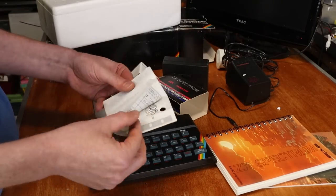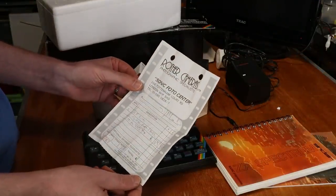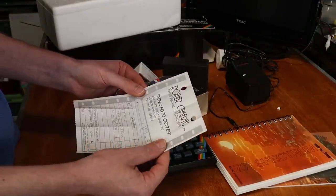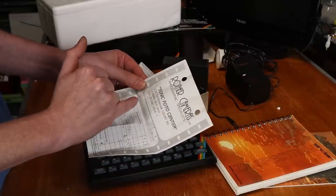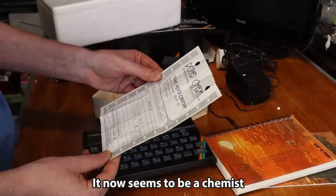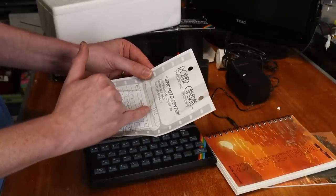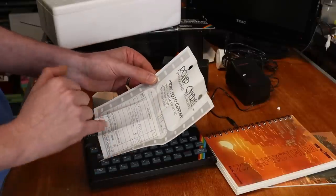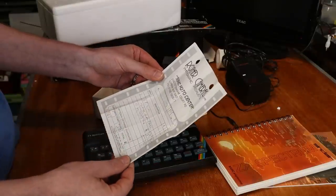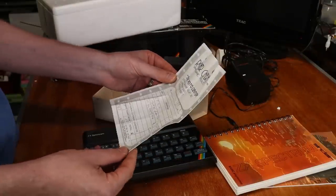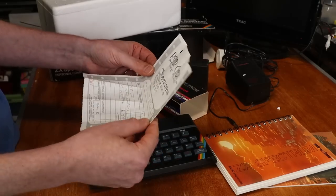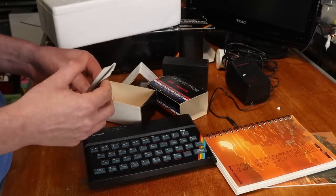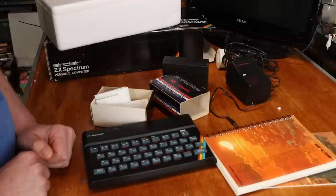This seems to be the original receipt for purchasing this RAM expansion from Rother Cameras Sonic Photo Center, Tottenham Court in London. 7-something 1983 for one 32K Cheetah RAM pack for the grand total of £39.95. It was paid for by cheque. That's actually really cool to have. That will definitely be staying in the little box with the RAM expansion.